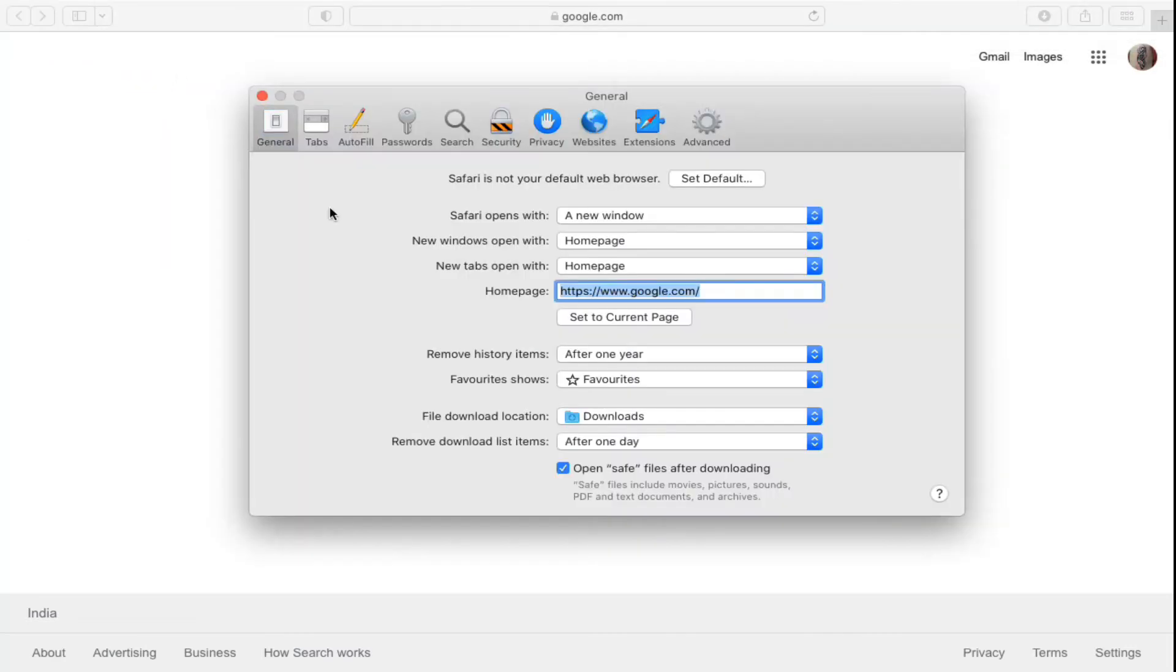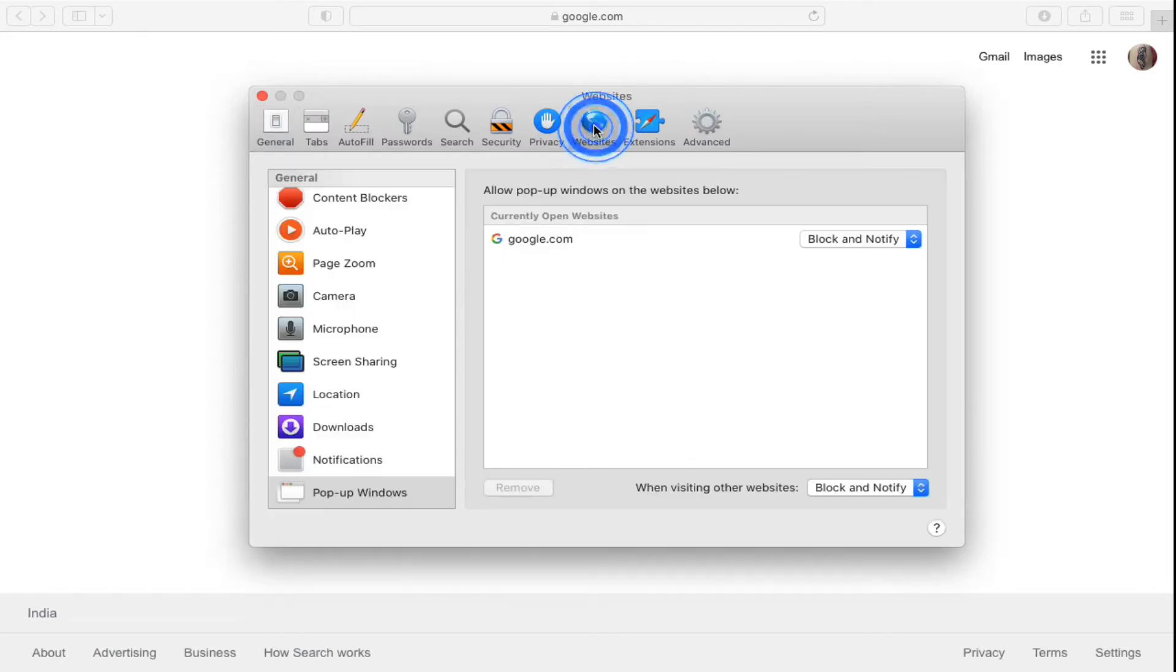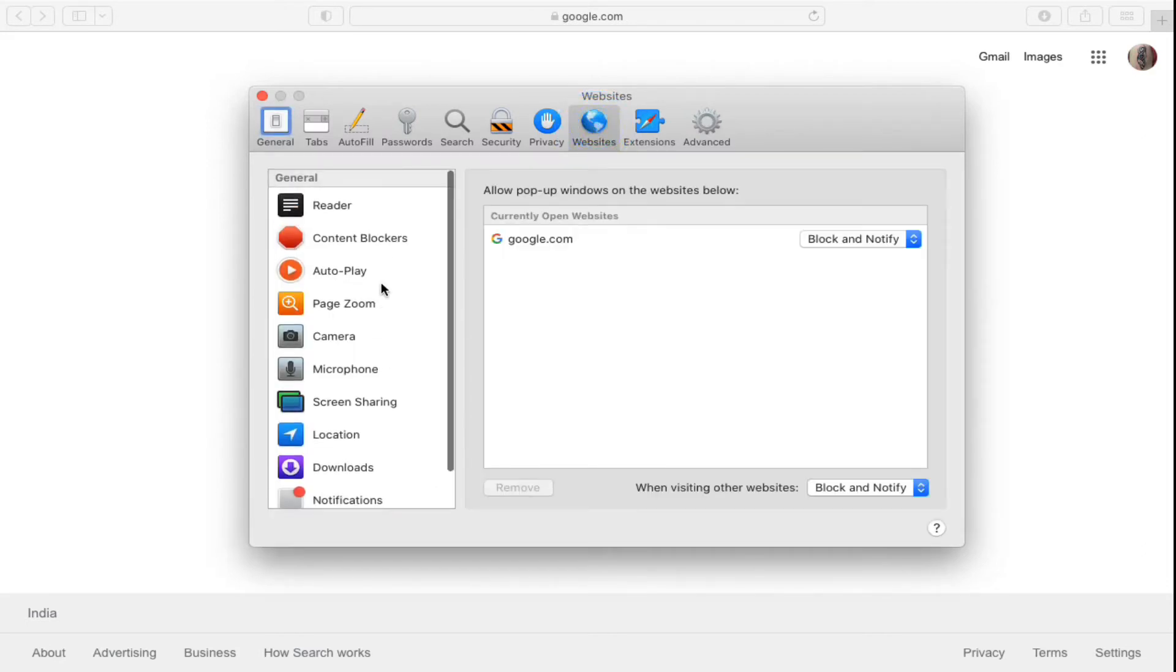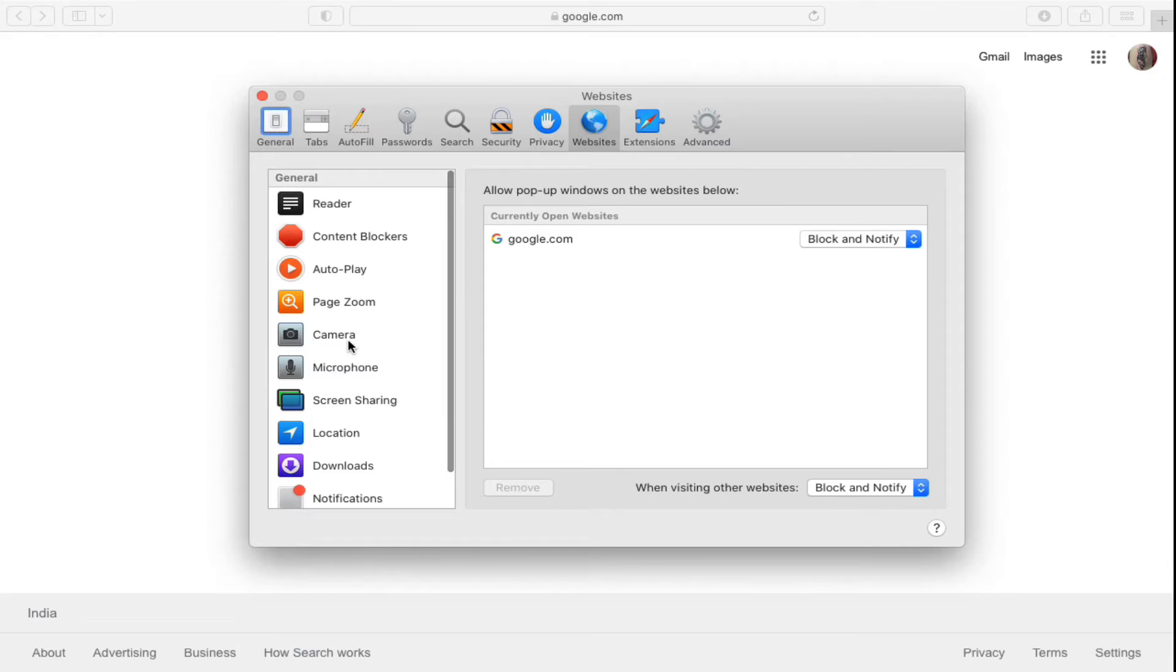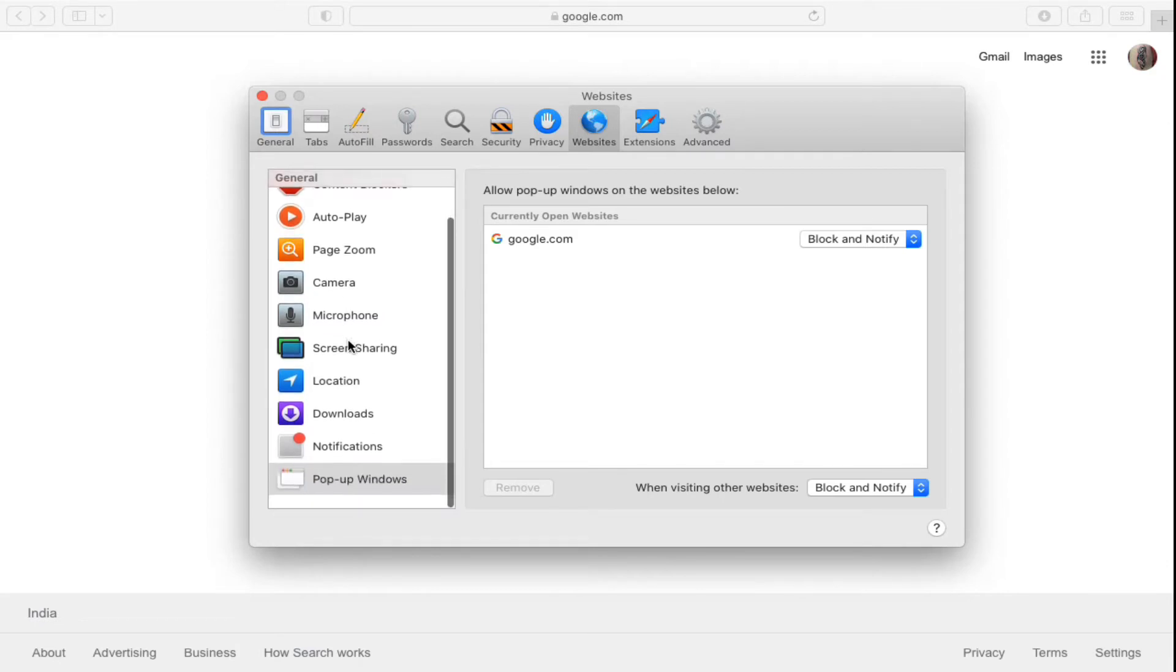Now once it opens, you need to click on the Websites option from the top bar. Click on Websites. Now on the left hand side you can see many options here: Reader, Content Blockers, and all those things. Now scroll down till the bottom